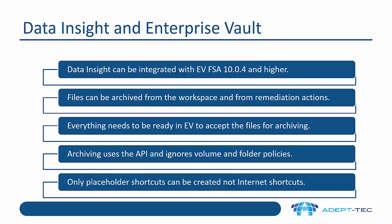You'll notice on the previous slide that one of the ways we can manage data is using Enterprise Vault. So Data Insight can be integrated with Enterprise Vault file system archiving version 10.04 and higher. Files can be archived from the workspace and from remediation actions in the data lifecycle reports.